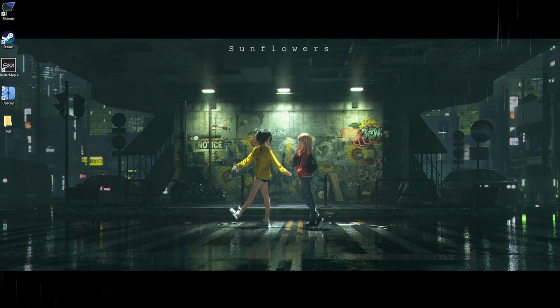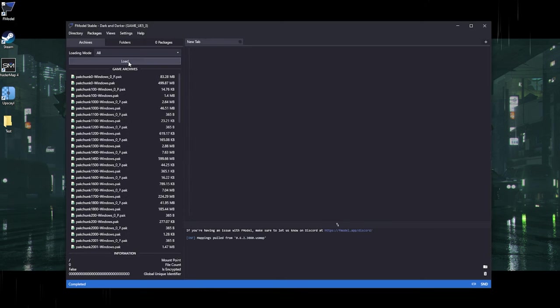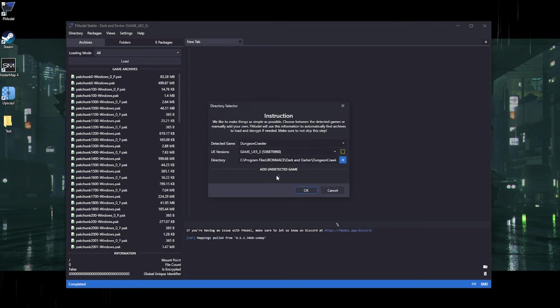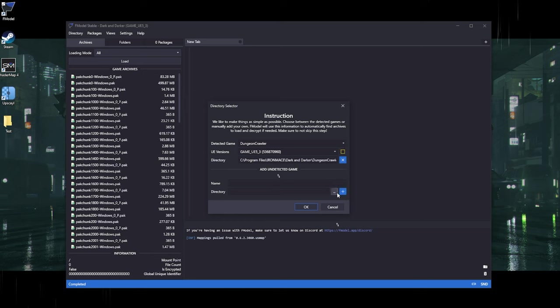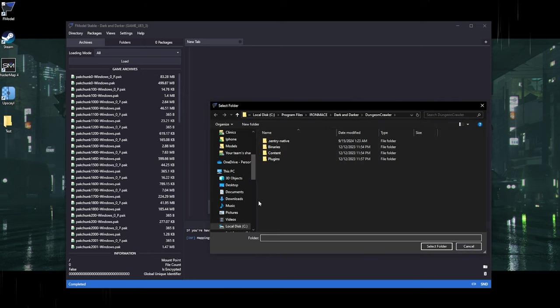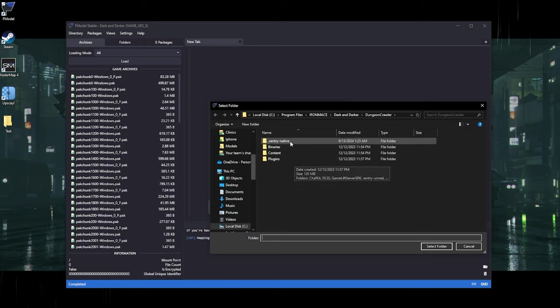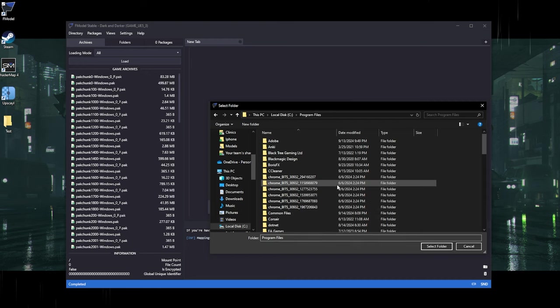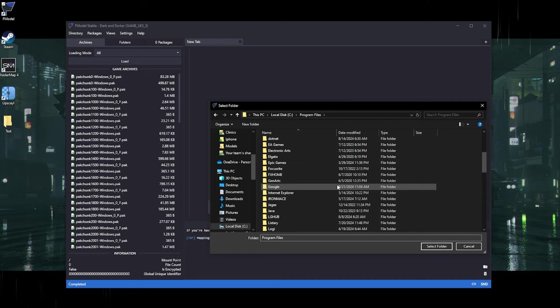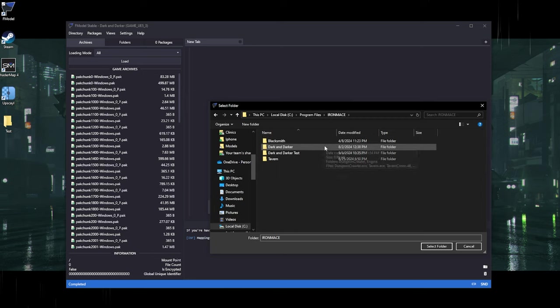Alright, let's get started. Hop into Fmodel — your Fmodel will not look like this. Go to Directory, then Selector, and add Dark and Darker. Click the ellipses, then look for wherever your Dark and Darker is located; it will be in different places depending on which launcher you use. I use Blacksmith, so that's in Program Files, Iron Mace, Dark and Darker, Dungeon Crawler — then select folder.